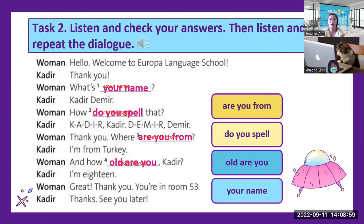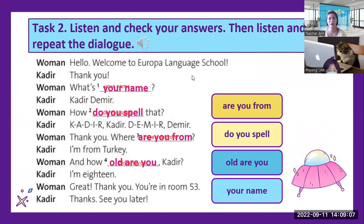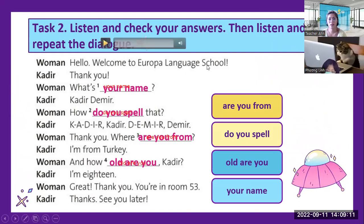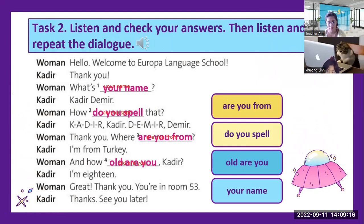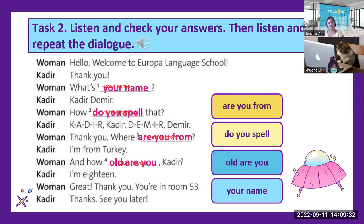You listen and check your answers, then listen and repeat the dialogue. We are done with this — Introduction Unit, Lesson A, Exercise 2. Hello, welcome to Europa Language School. Thank you. What's your name? Kadir Demir. How do you spell that? K-A-D-I-R. Kadir. D-E-M-I-R. Demir. Where are you from? I'm from Turkey. And how old are you, Kadir? I'm 18. Thank you, you're in room 53. Thanks. See you later.